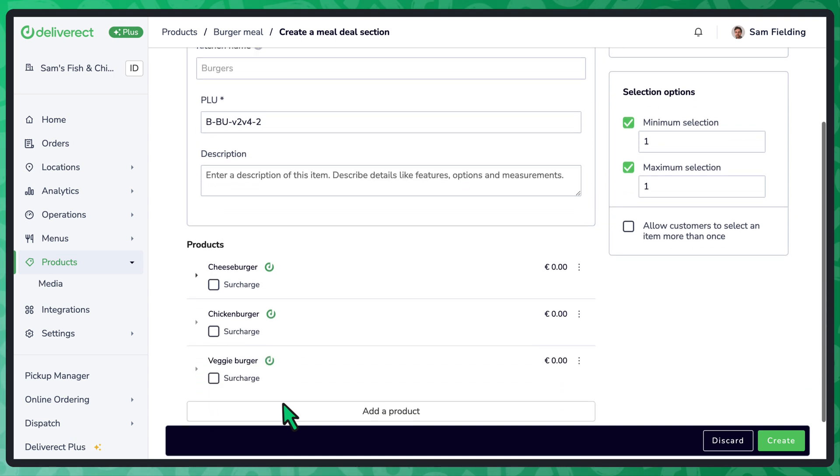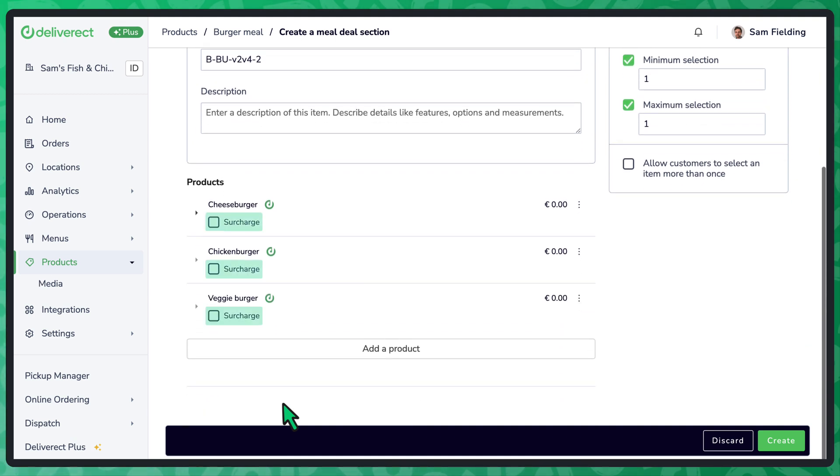Check surcharge for an item if you want it to have an additional cost. Select the Create button to add the section to your meal deal.